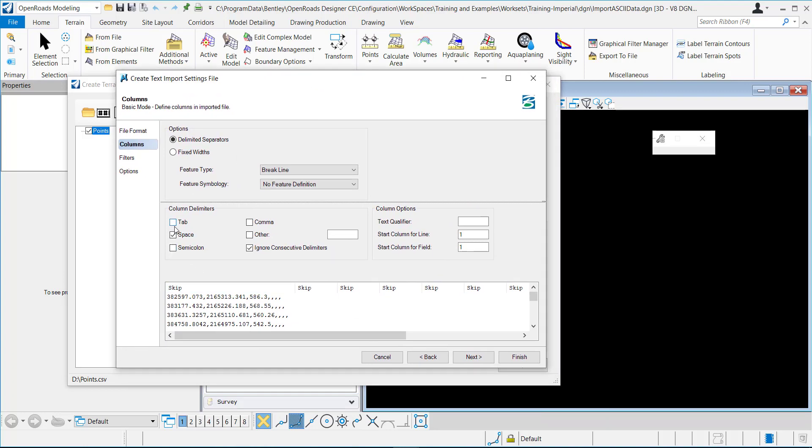And this is delimited with a comma, so I'll select comma. And then now you can see that it's broken it up into three columns.